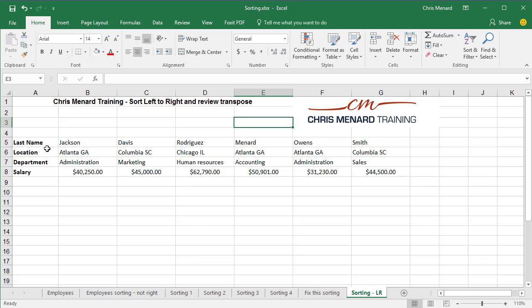If you notice, look over in column A — we got last name, location, department, salary. But they wanted to leave the data in this format and sort it.